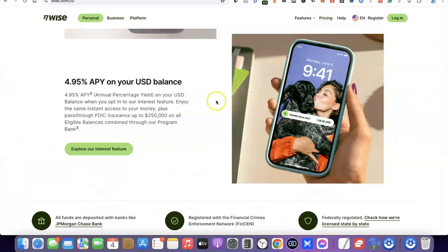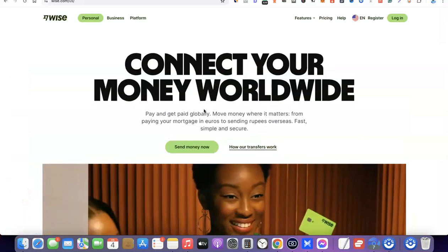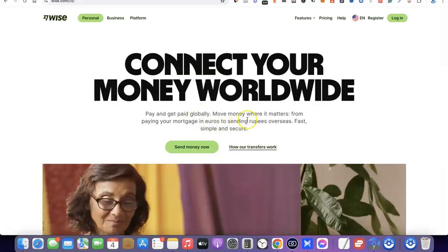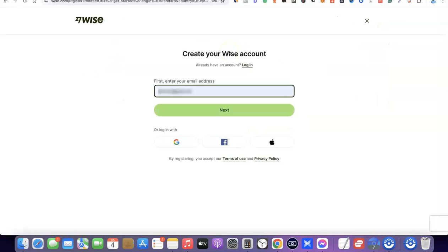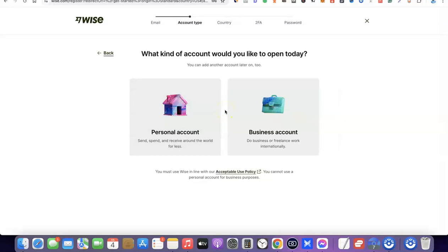We're going to be creating an account with both Payoneer and Wise. Go to the description of the video — I'll add links to both platforms there. Click the link and you'll see the registration page. Click on Register, and it will prompt you to enter your email address. After entering your email, click Next. You'll then be prompted to choose the type of account — personal or business. For this video we're going with personal, because a personal account gives you a US bank account in your personal name. A business account would be in the name of your business, and for that you'd need to incorporate your business in the US — meaning you'd need to create an LLC.